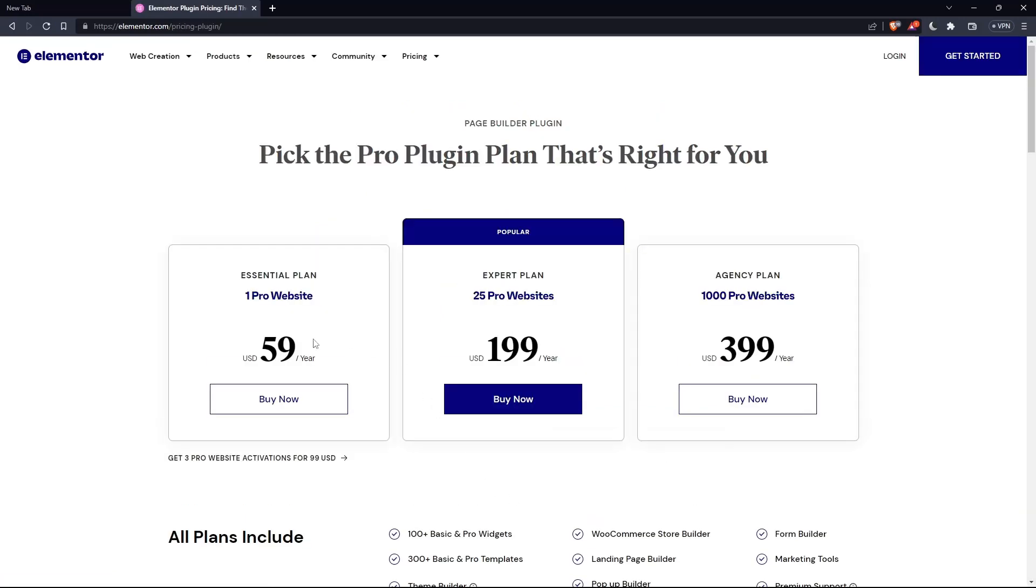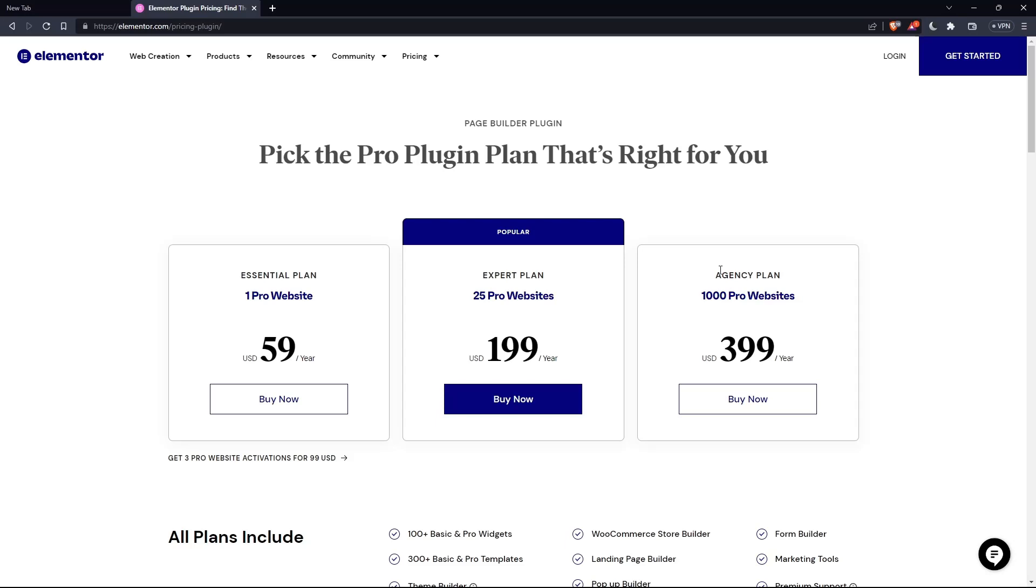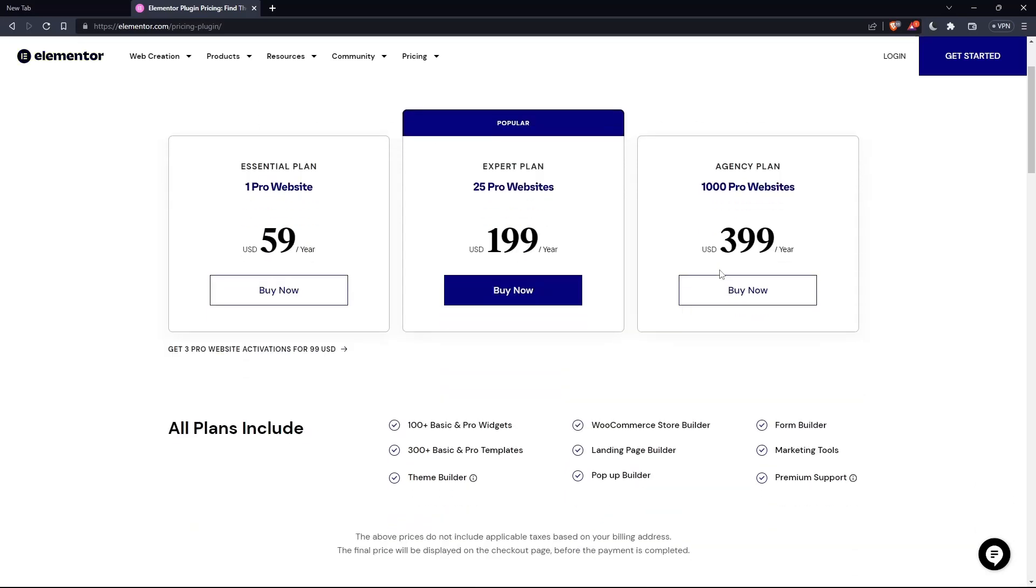As you can see, they'll have the essential plan, expert plan, and the agency plan. Each comes with its own features and price.